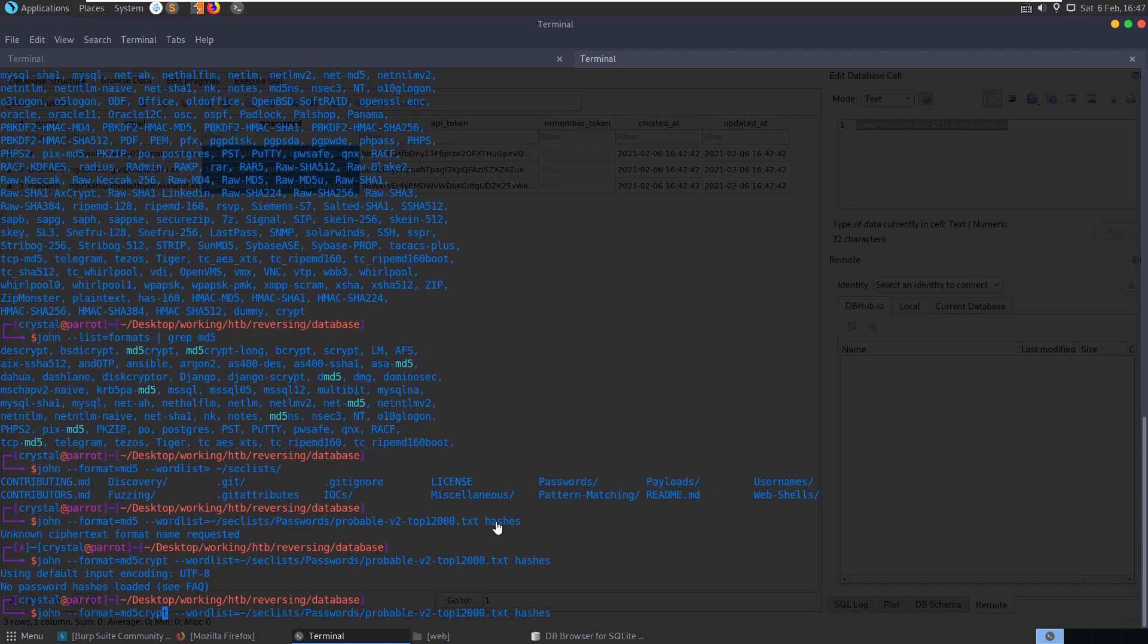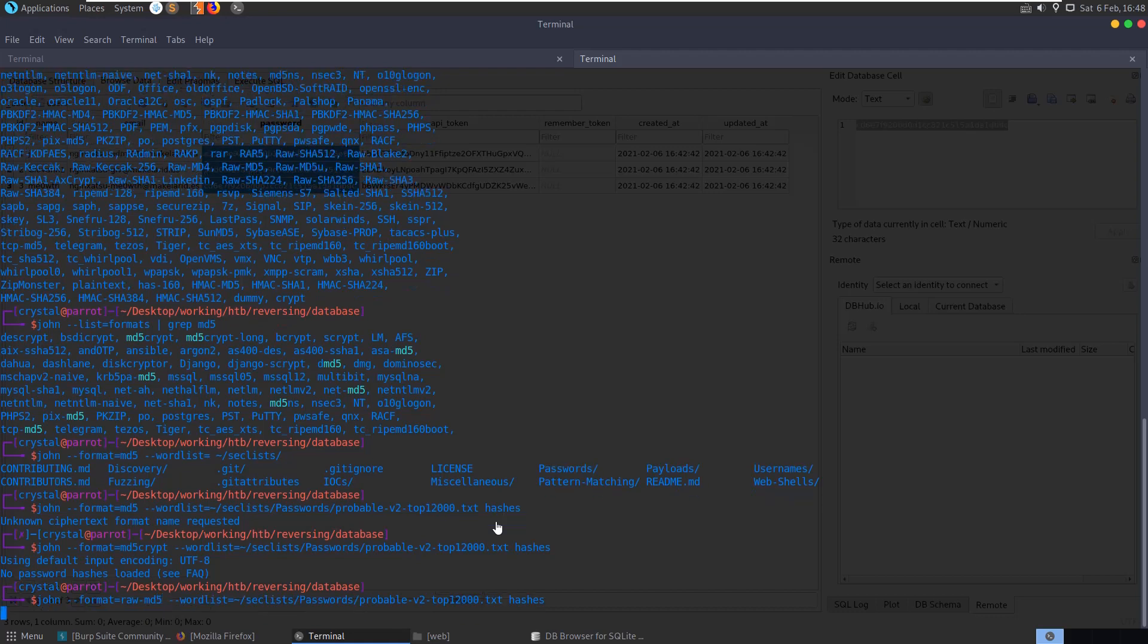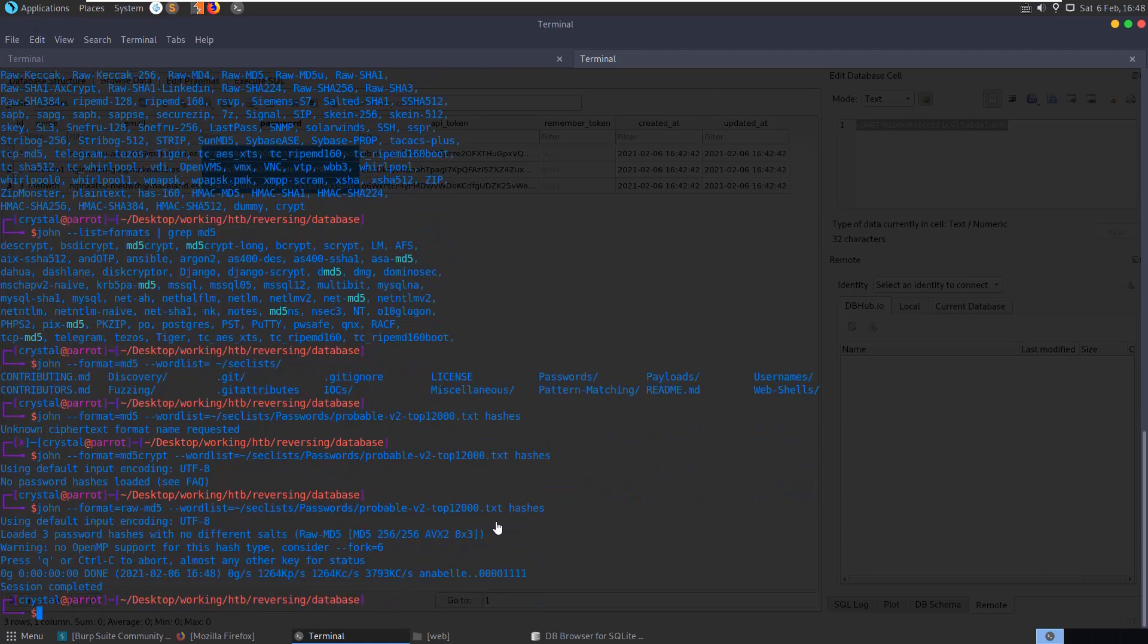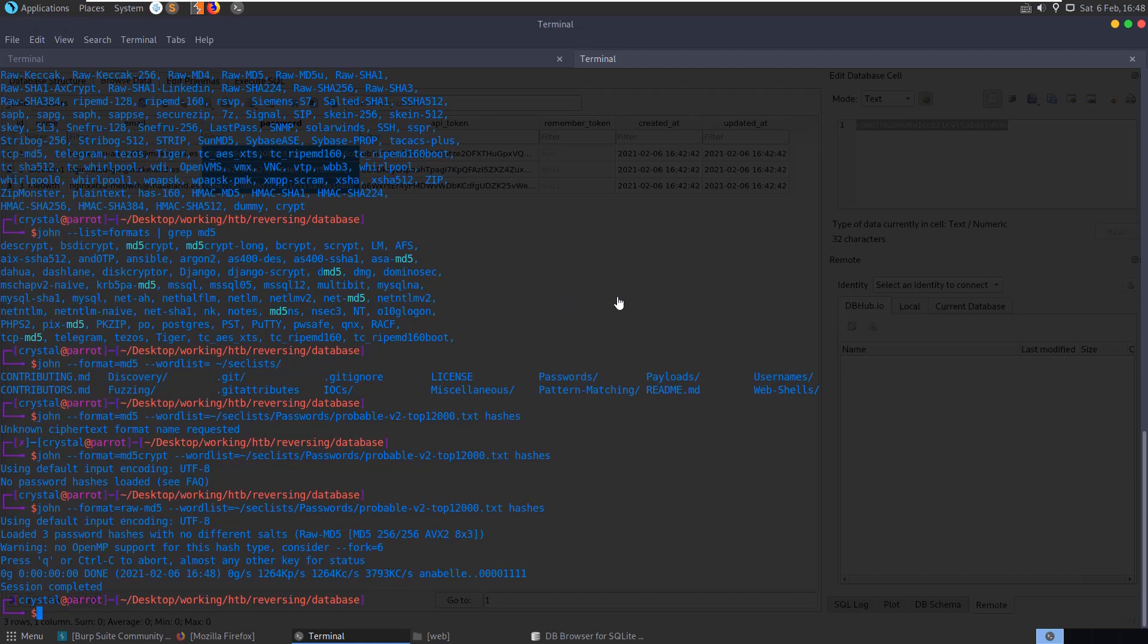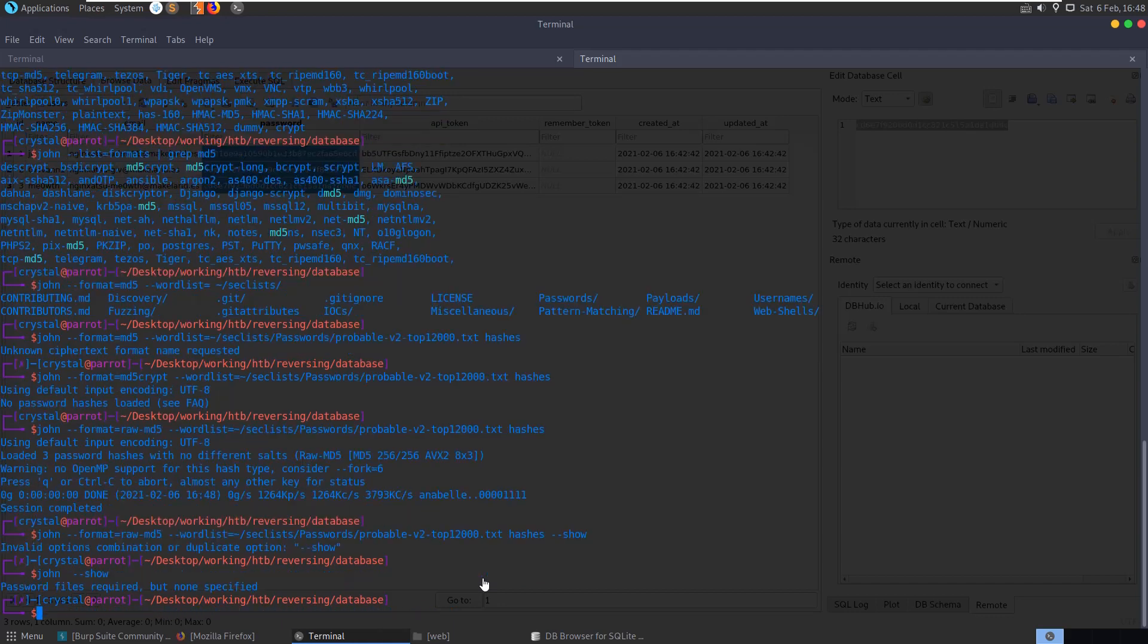No password hashes loaded. Okay raw MD5, which I didn't actually see here. But okay so let's see, loaded three password hashes, that's complete. So let's try and do show, need to give it the hashes.